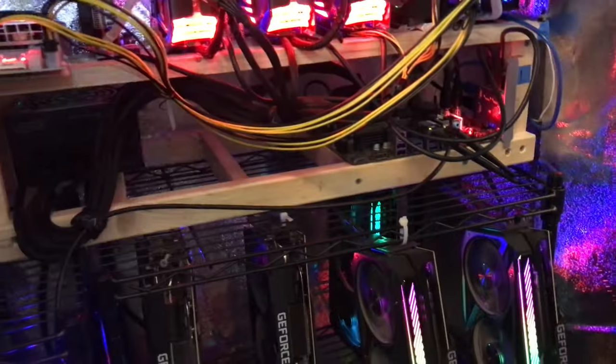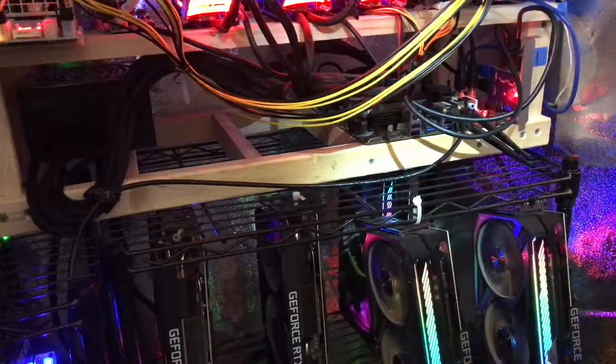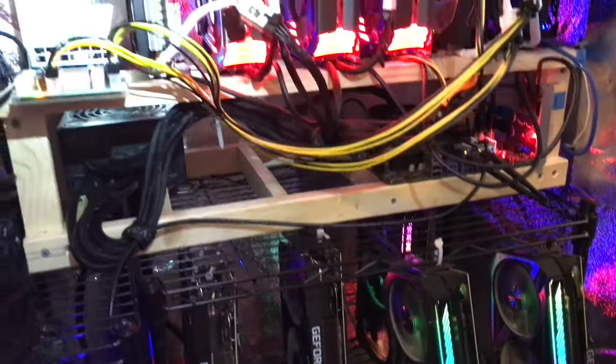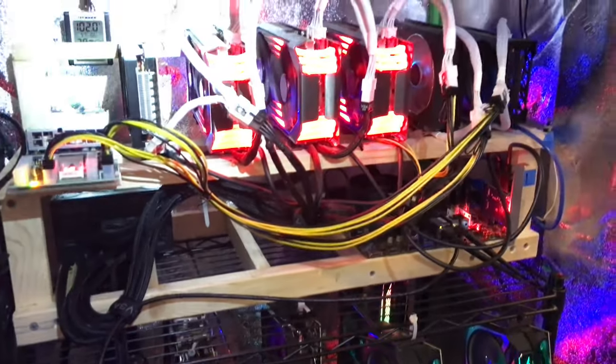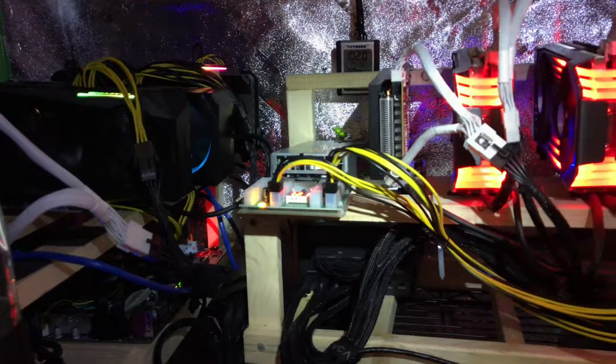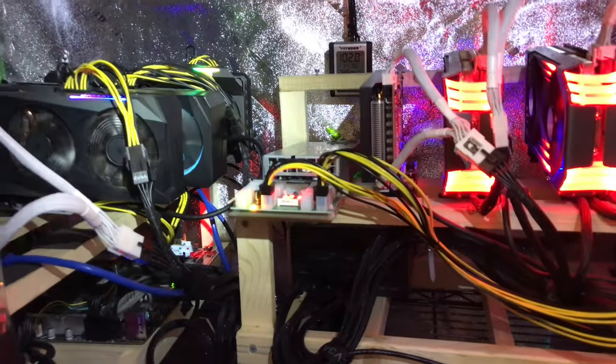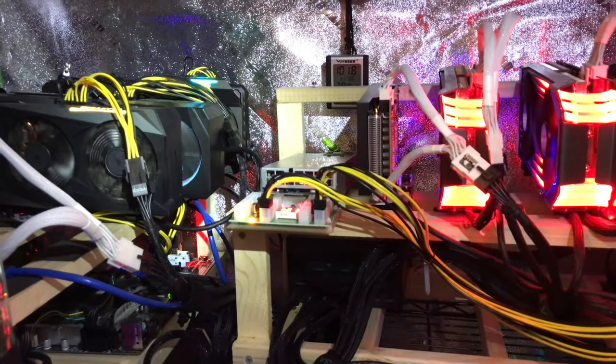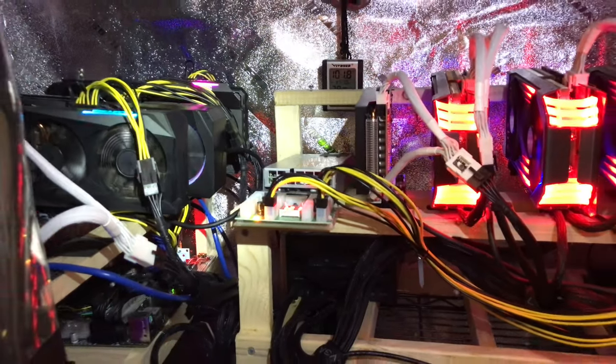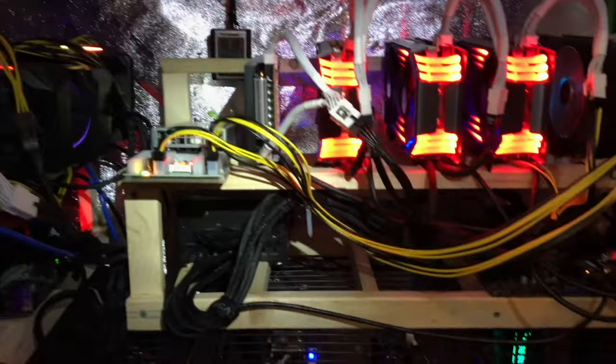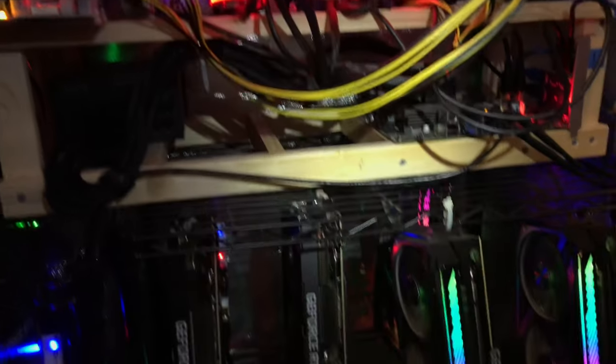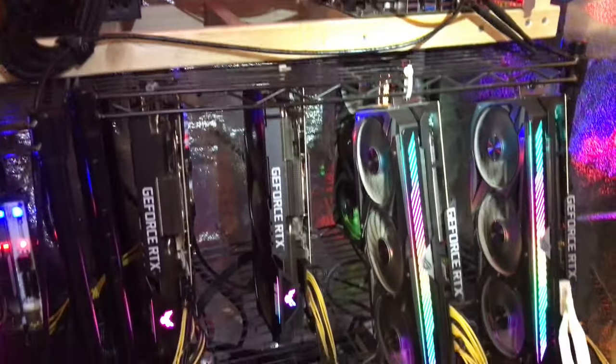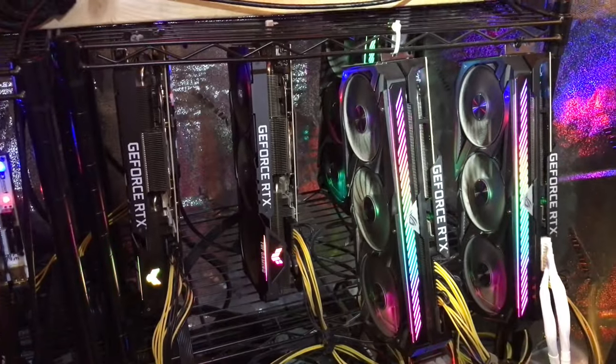If you leave it plugged in, I haven't really noticed any hash rate degradation leaving the HDMI plugged into the GPU while it's mining. It seems to run fine.